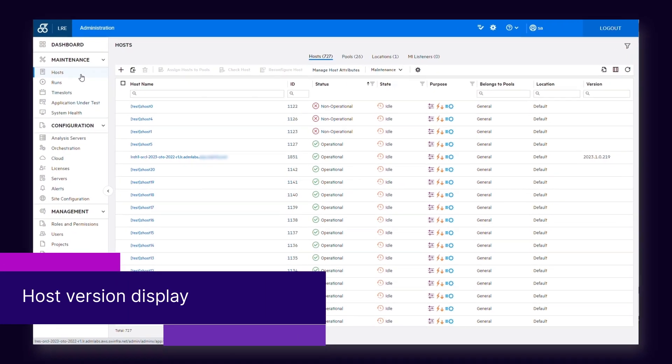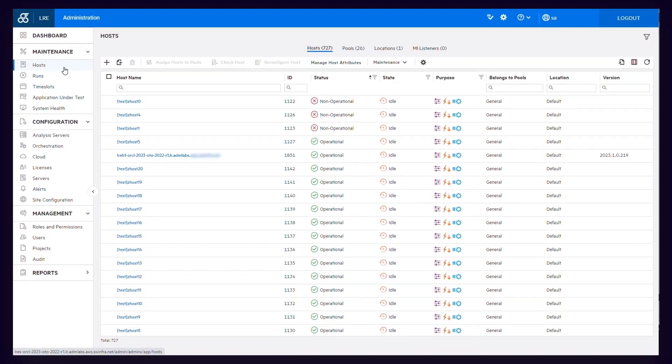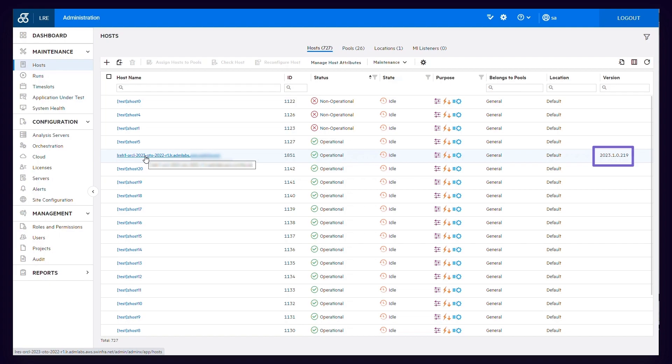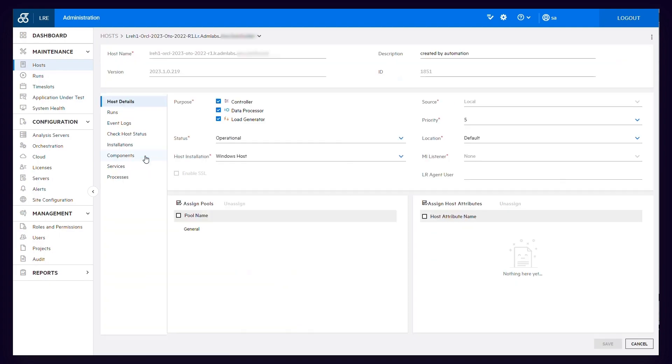The host details display has been enhanced to include the patch version for all Windows host types.